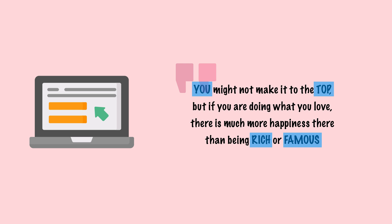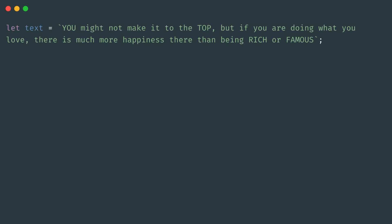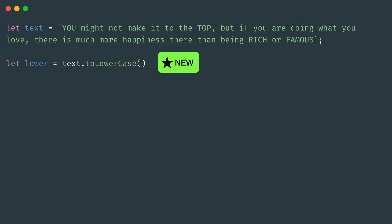Well, as a JavaScript programmer, it's pretty easy to do. The first thing you have to do is assign the code to a text variable. Next, you call the toLowerCase method available on the string. This returns a new string which contains the code all in lower case.